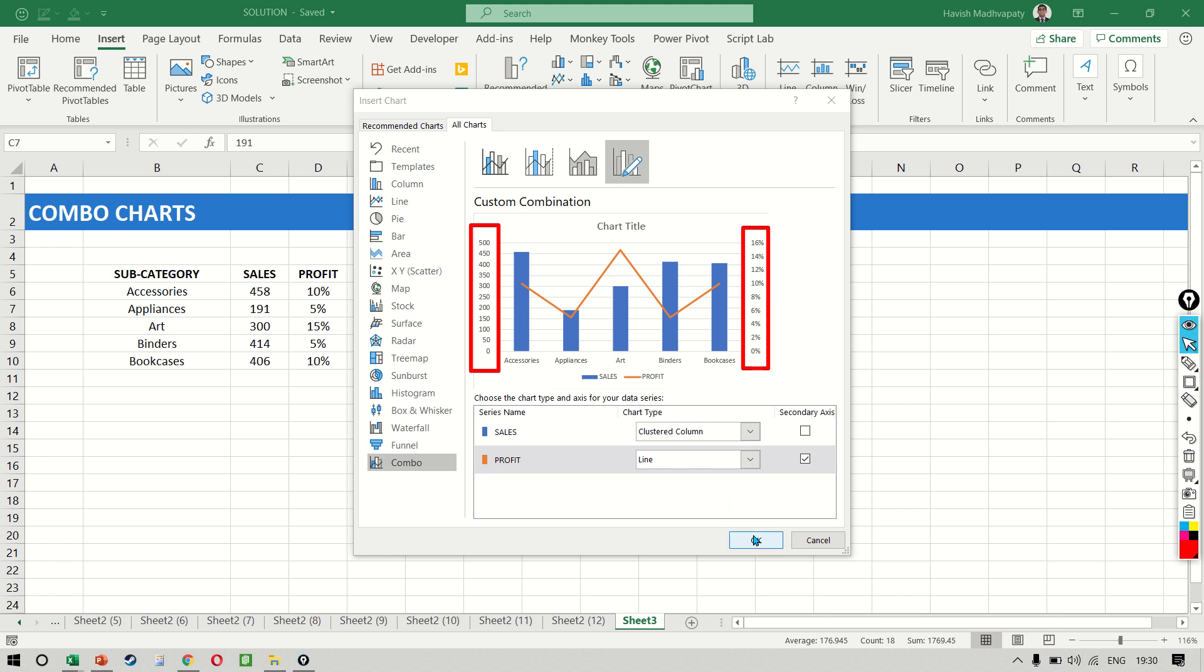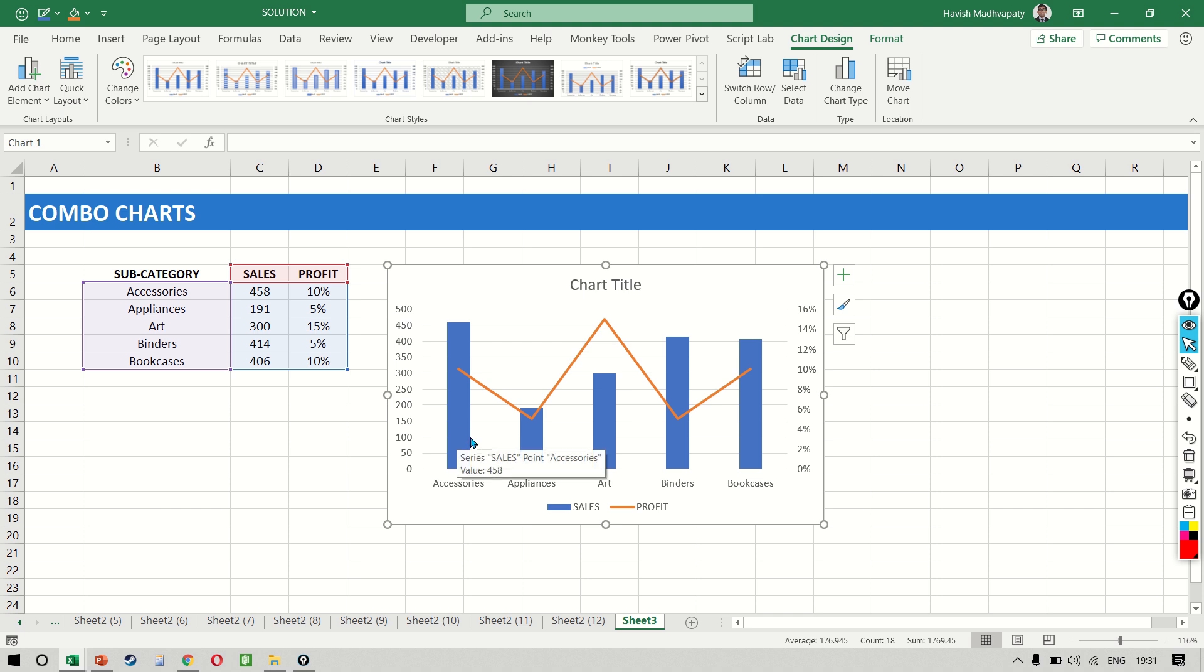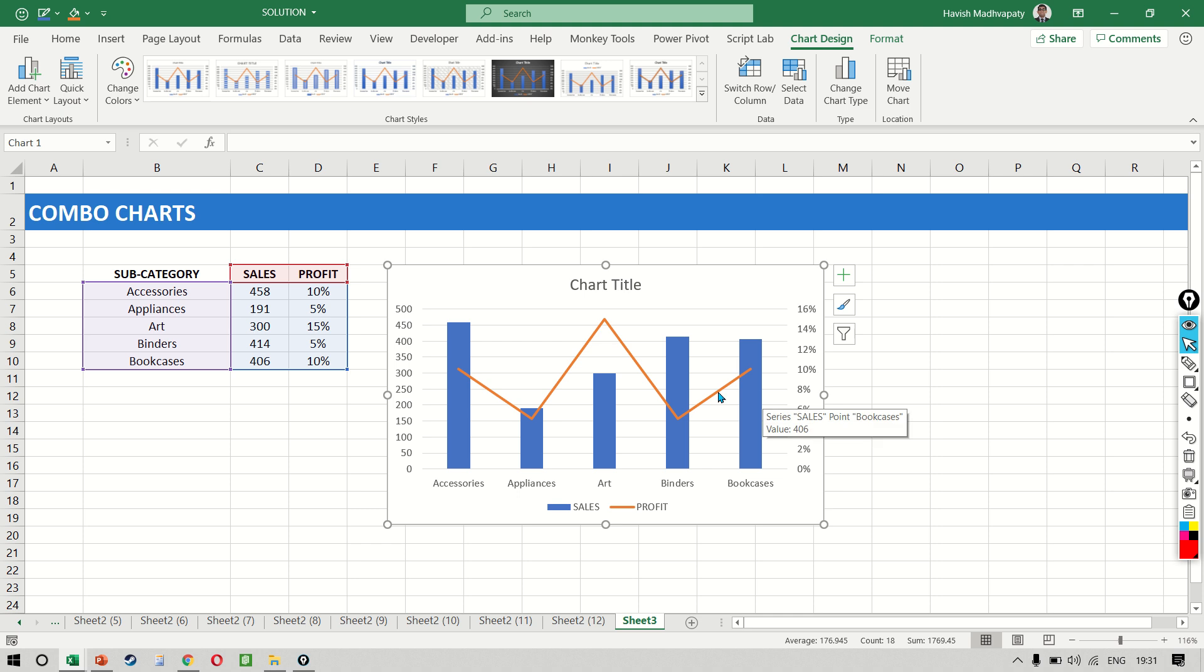Once we have done this, our result looks like this. So our primary y-axis has the blue bars that represent the sales amount and the orange trend line that you see is the percentage of profit for all of these subcategories.